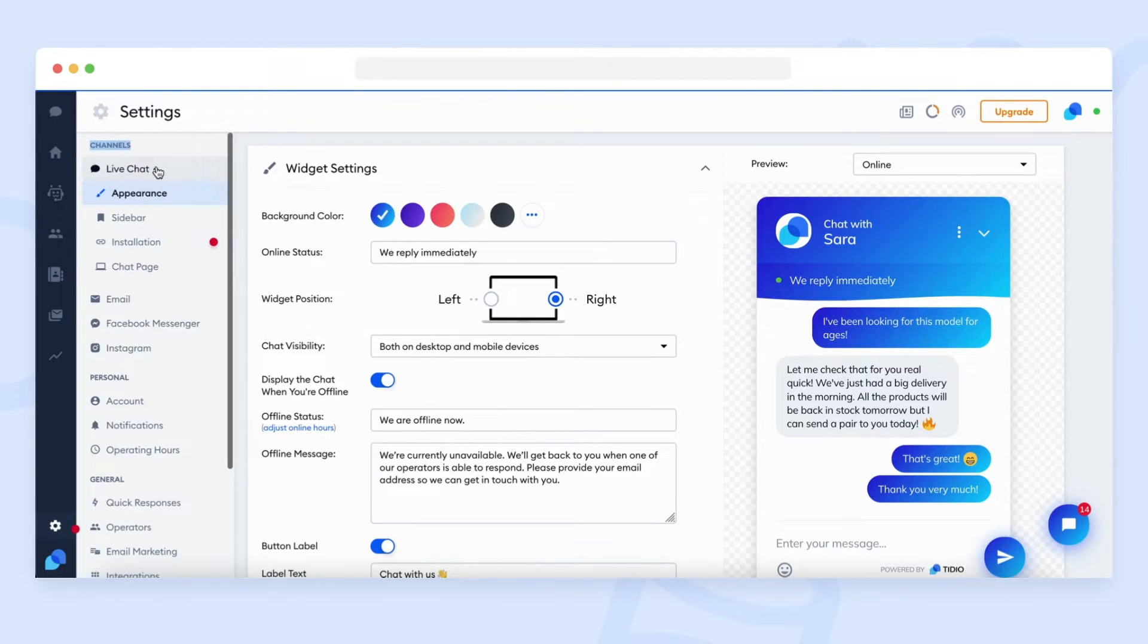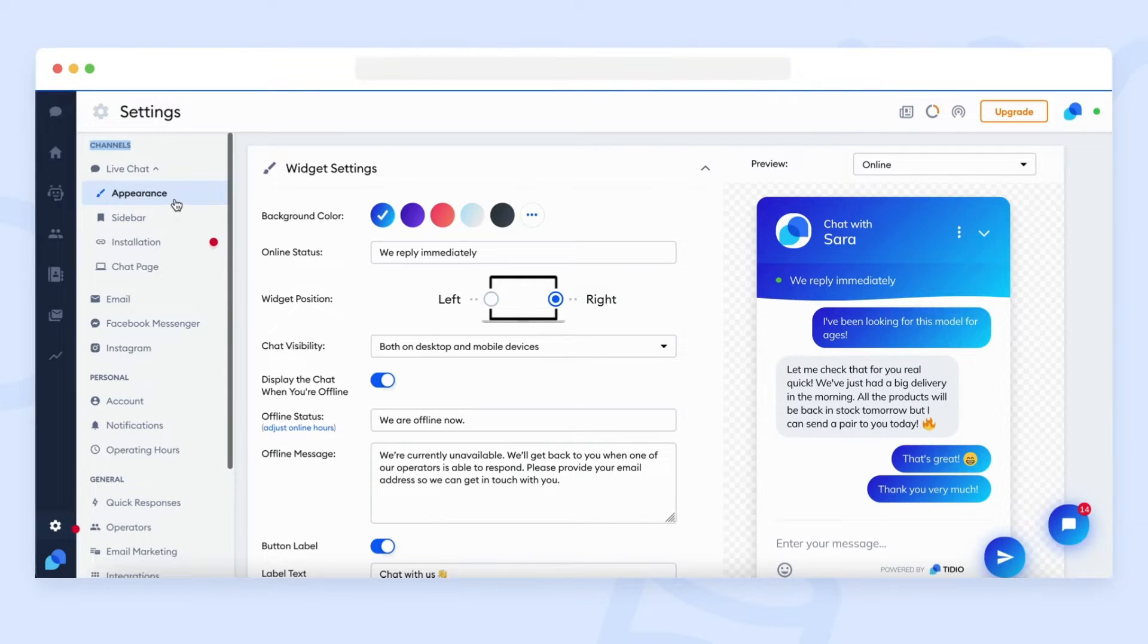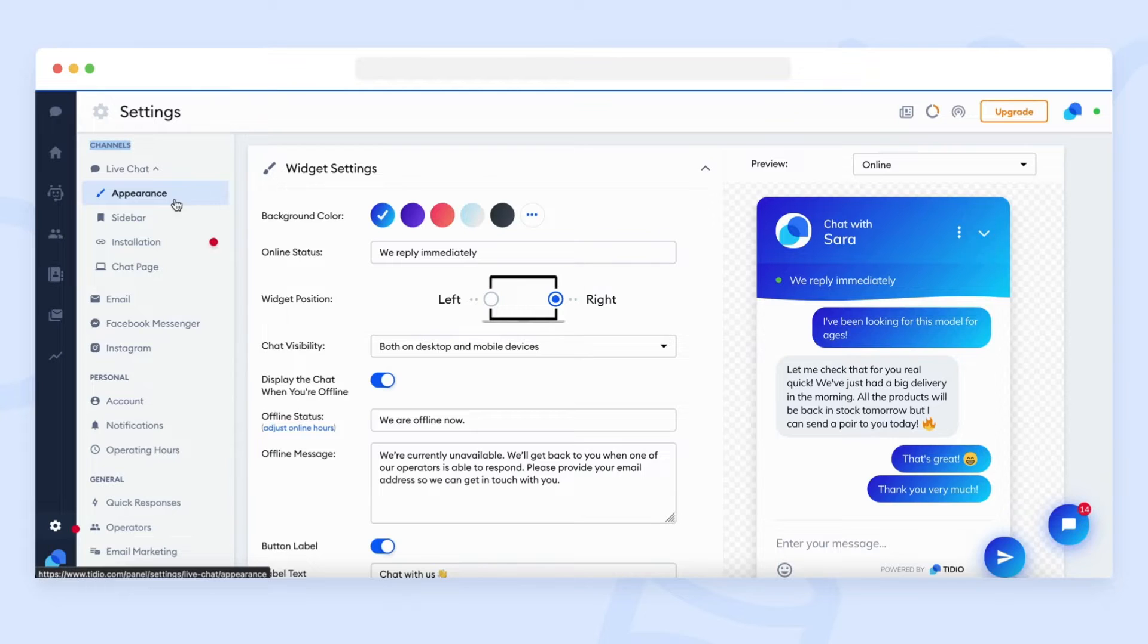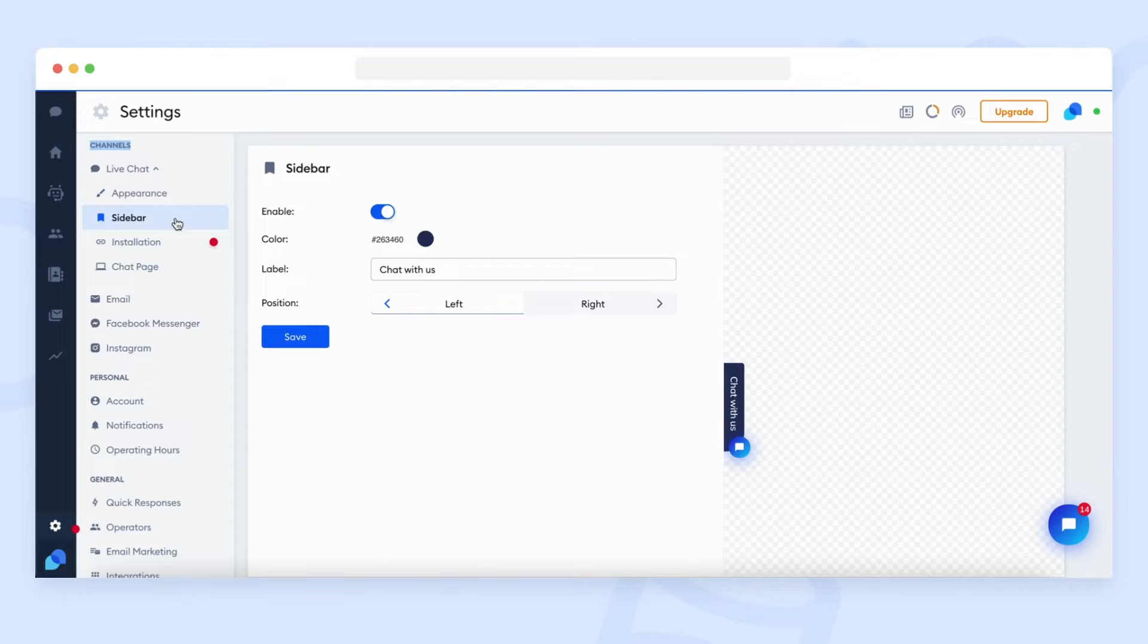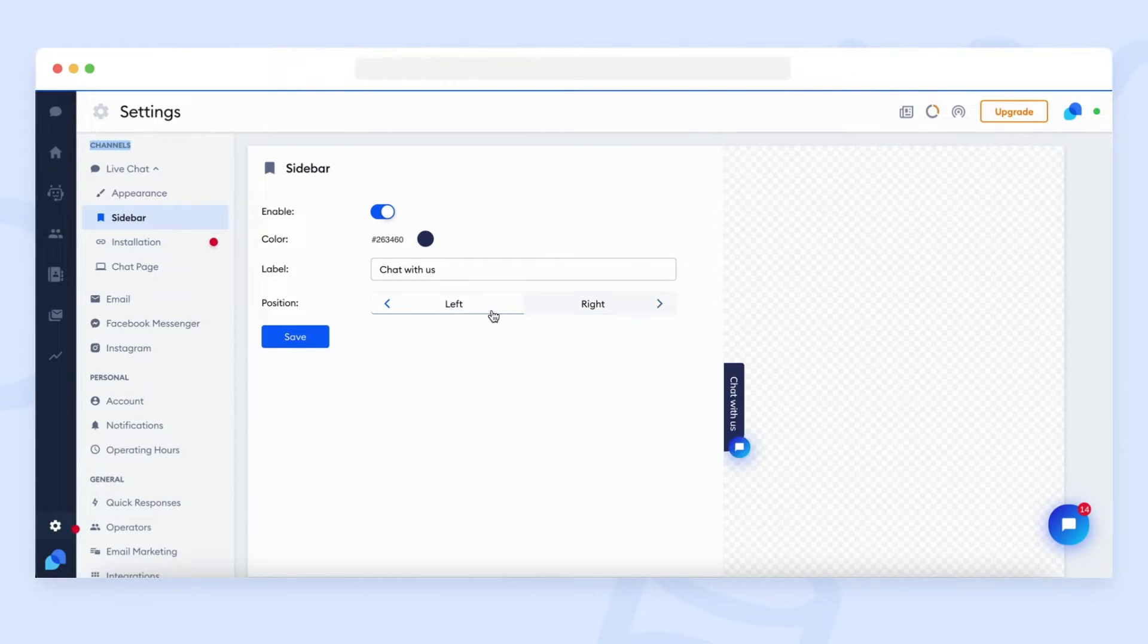In channels, you will see four main sections. Appearance, where you can adjust the visuals of your Tidio widget. Sidebar, where you can set the chat widget to be displayed in a rectangular shape on the side of your website.